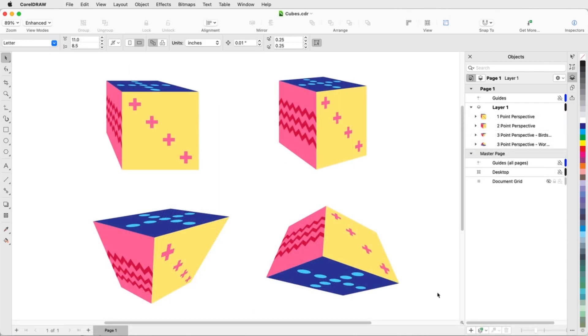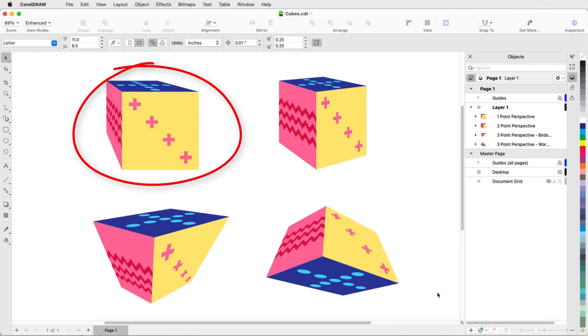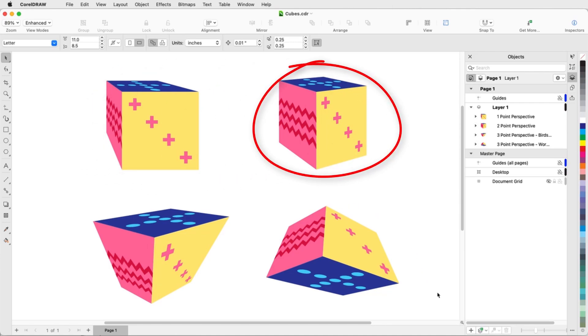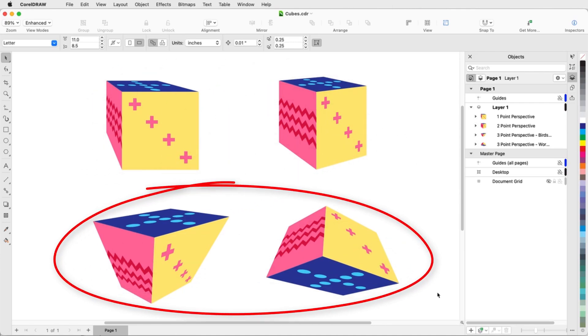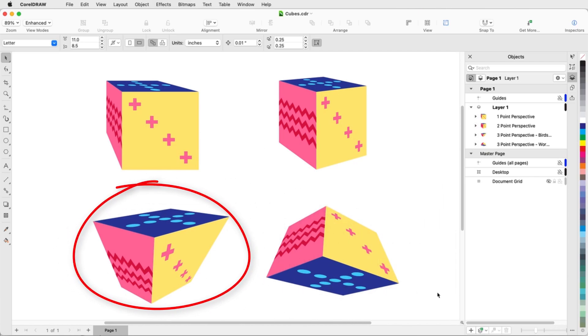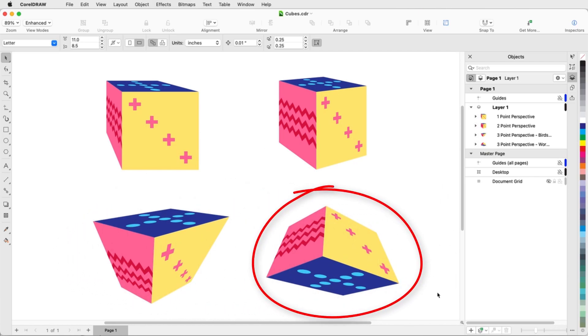These four objects demonstrate the four types of perspective drawing: one point, two point, and two versions of three point perspective, bird's eye view and worm's eye view.